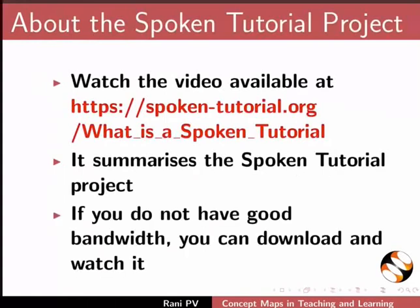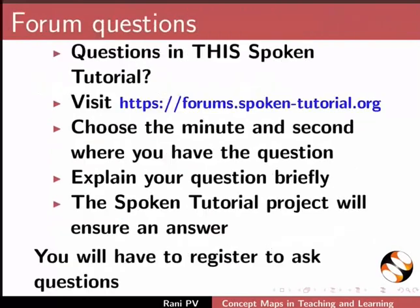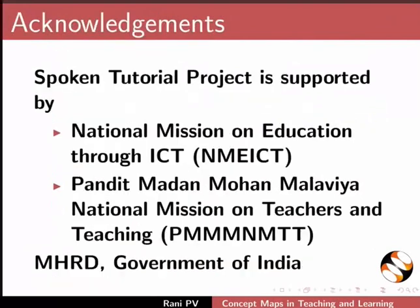This video summarizes the Spoken Tutorial Project. Please download and watch it. The Spoken Tutorial Project team conducts workshops and gives certificates. For more details, please write to us. Please post your timed queries in the forum. Spoken Tutorial Project is funded by MHRD, Government of India. This is Rani from IIT Bombay. Thank you for joining.